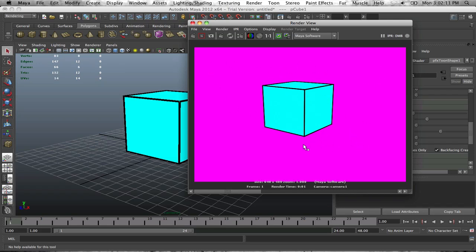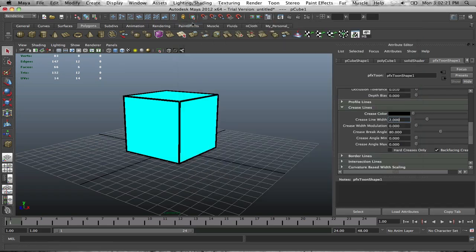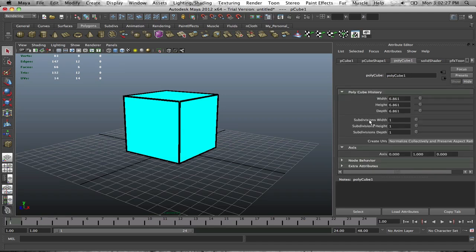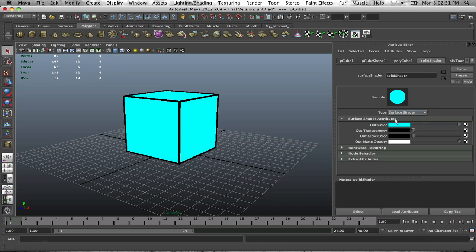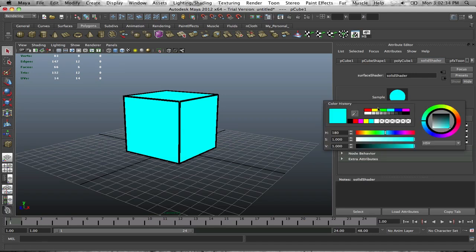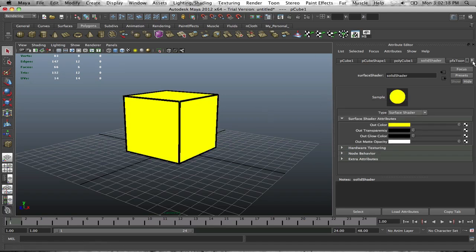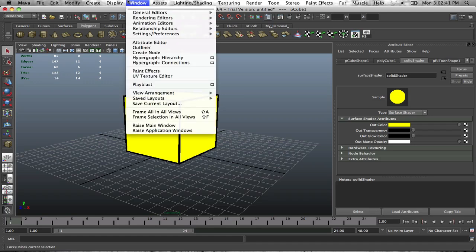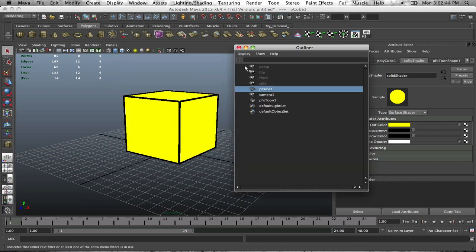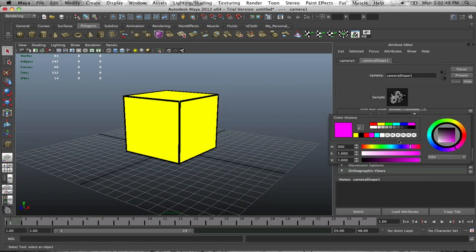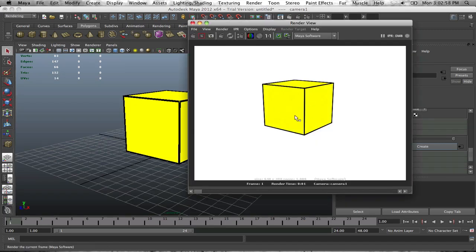With this interesting background, we could also change the color of the box. Going back into the settings, change the Solid Shader out color to yellow. Then go back into the outliner, select Camera 1, and change the background color to white — see what a white background does. That looks pretty cool.